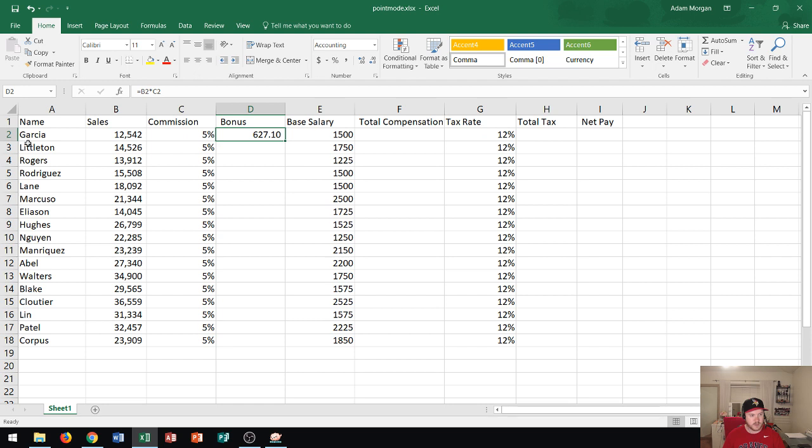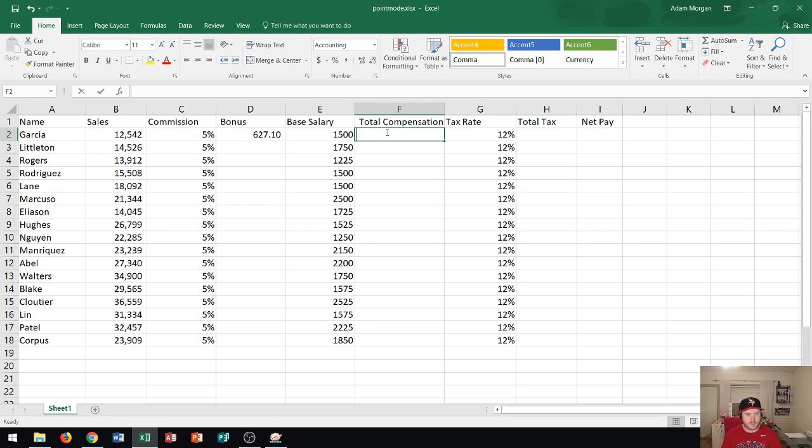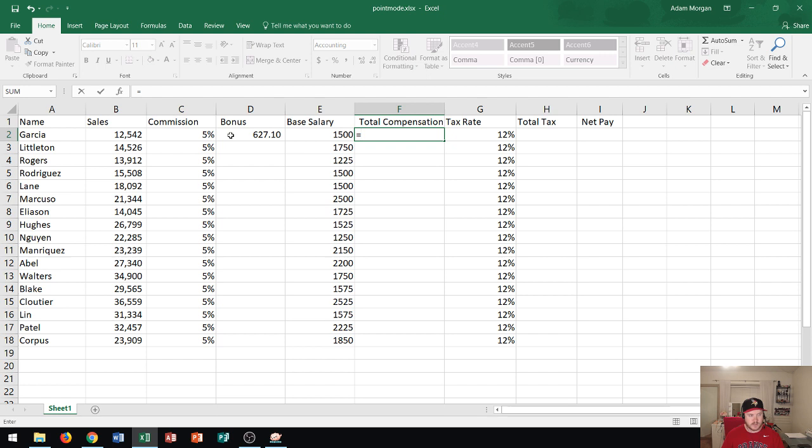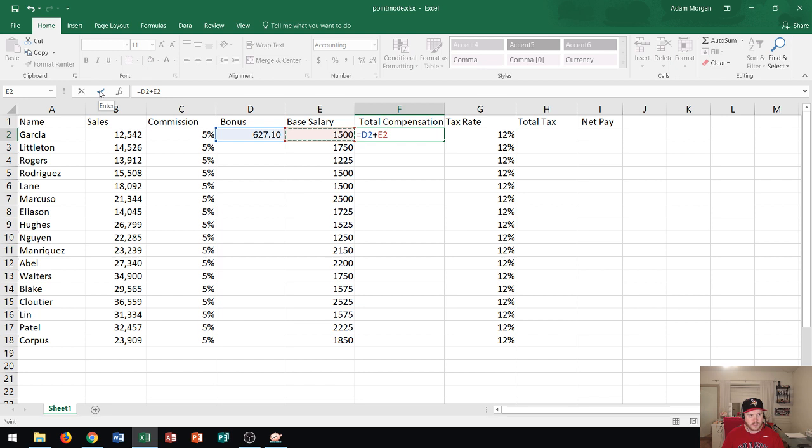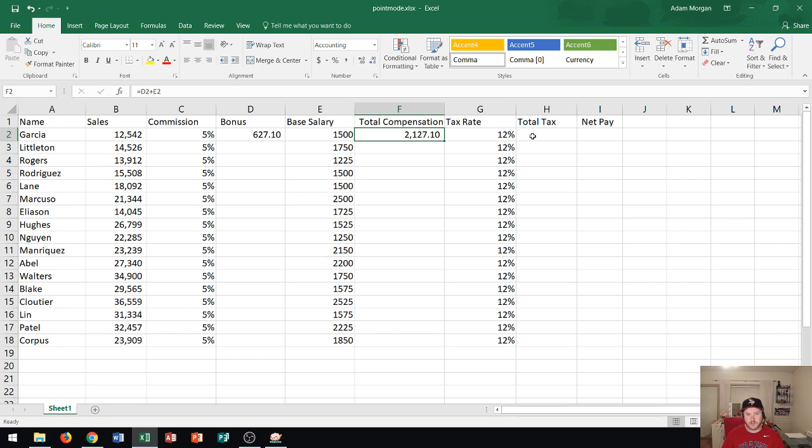So we've now calculated Garcia's bonus. Now we're going to move over to Garcia's total compensation and we're going to use point mode on this one as well. So we start with the equal sign and we want to add his bonus which is cell D2. So I'm going to click on D2 and then I'm going to do the plus sign. Again this should be on the number pad to the right of the 9 key or the 6 key. So equals D2 plus and now I'm going to click on E2 which is our bonus plus our base salary. And then I'm going to go right up here using point mode to the left of the formula bar and click on the check mark. All right now notice this could be pretty quick. You don't have to use your keyboard too much and you can use mostly your mouse to complete formulas.